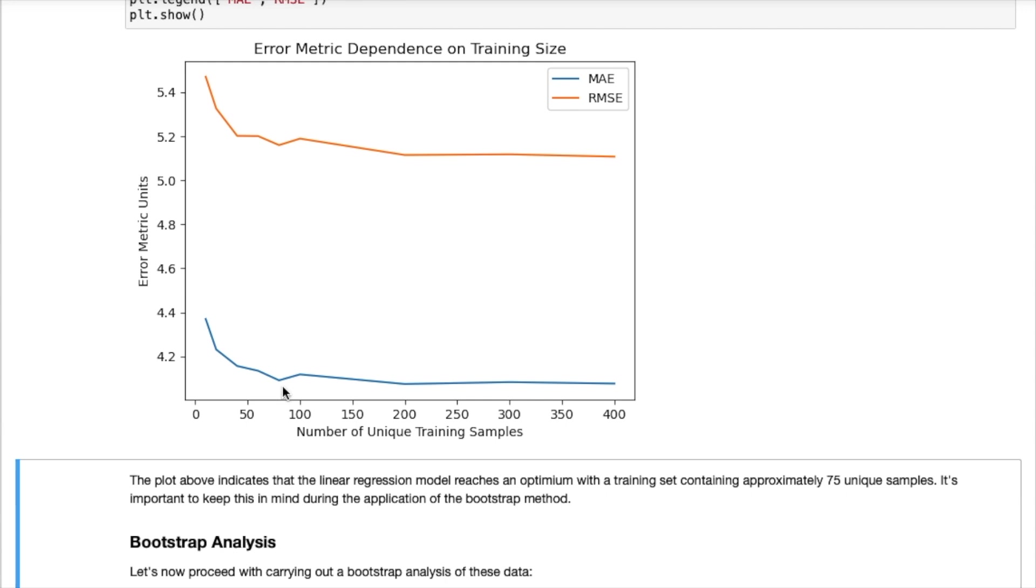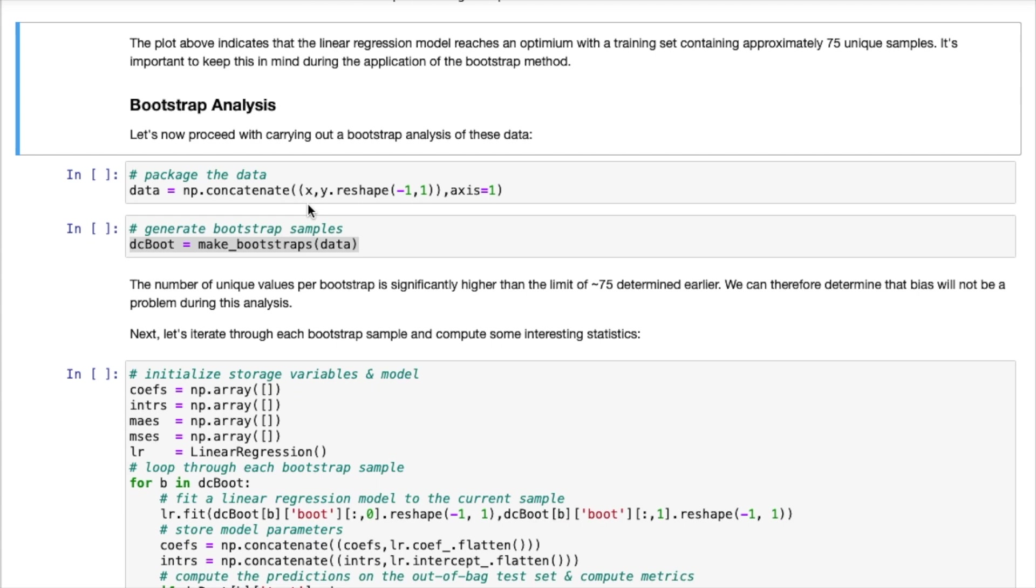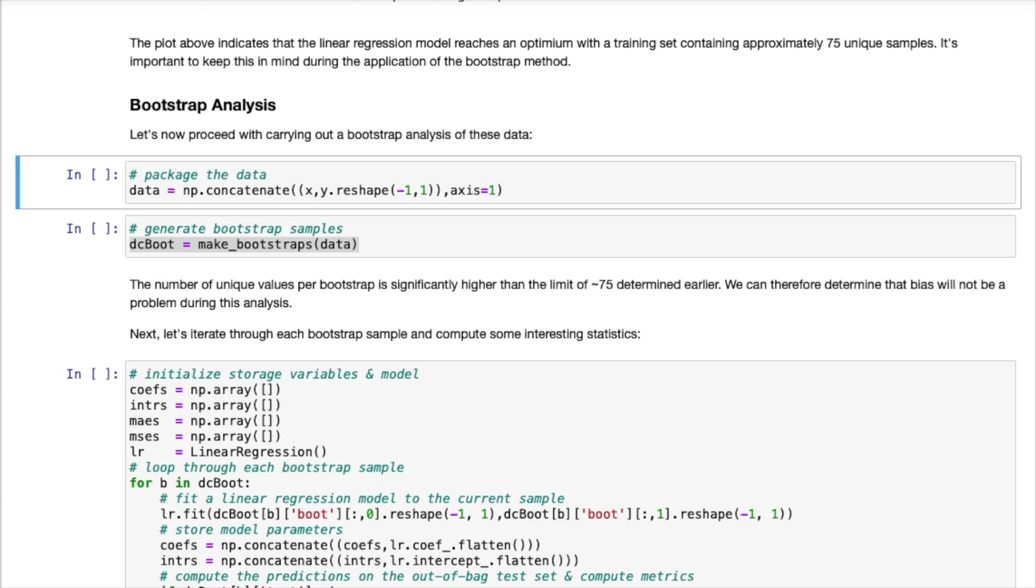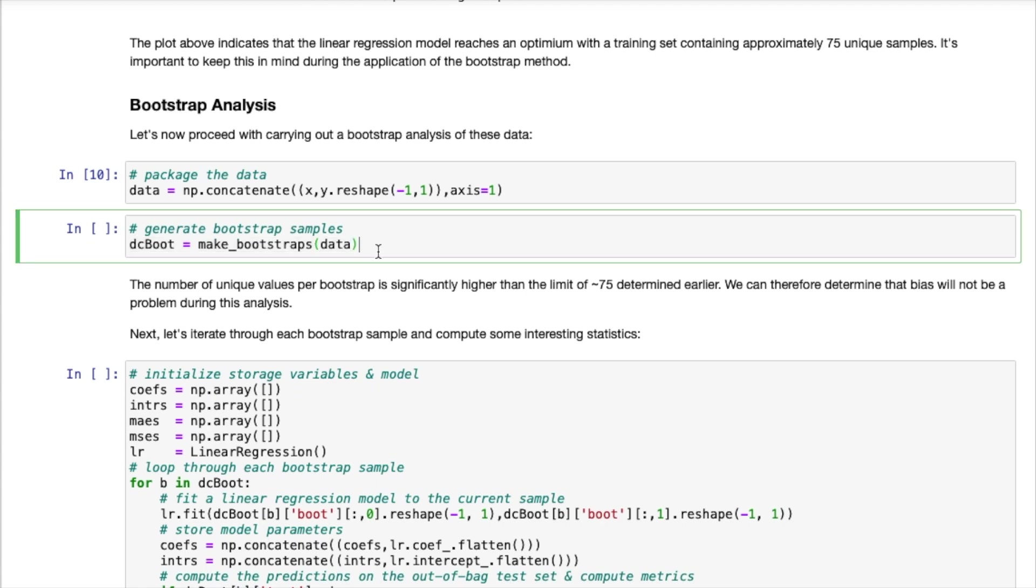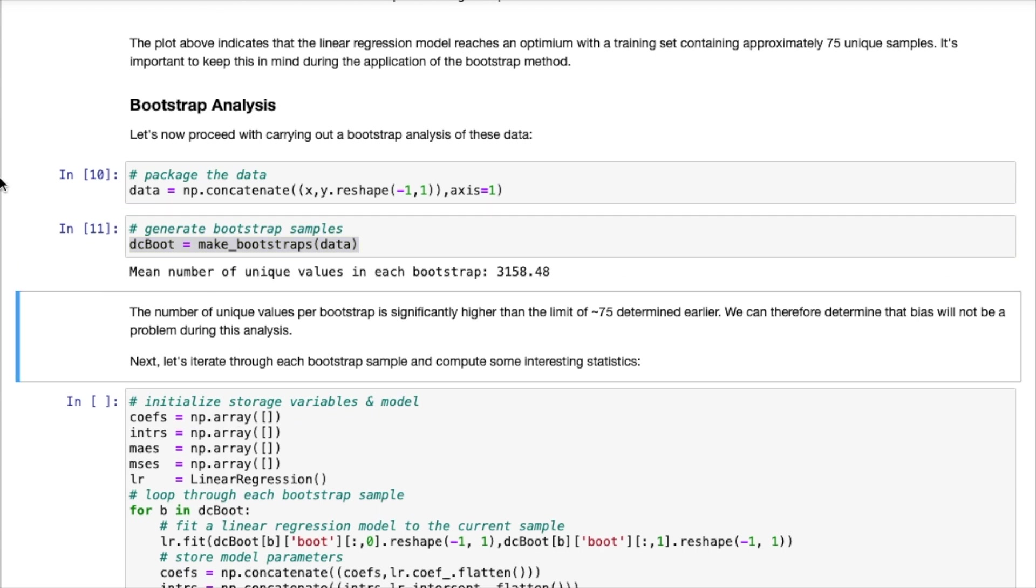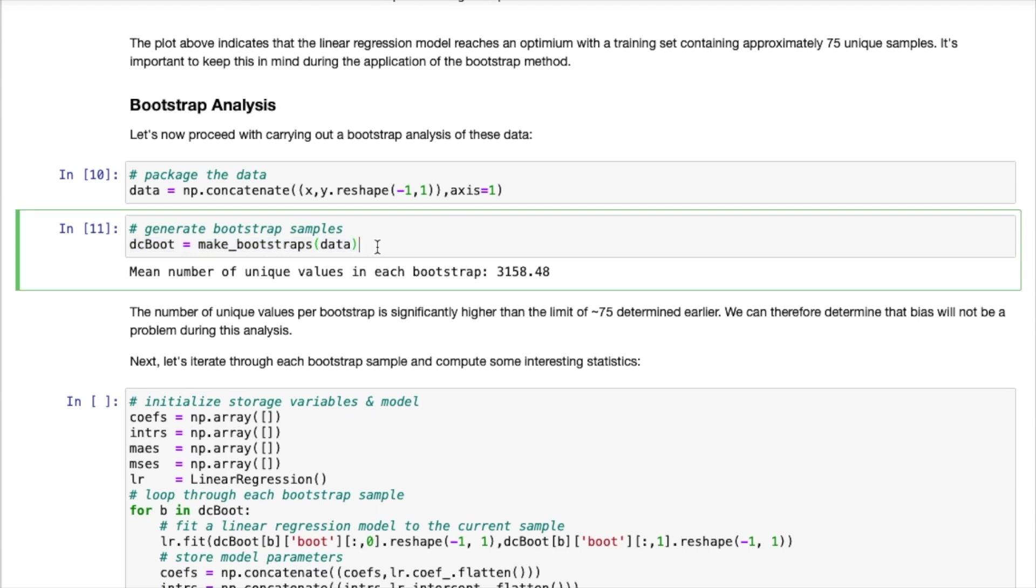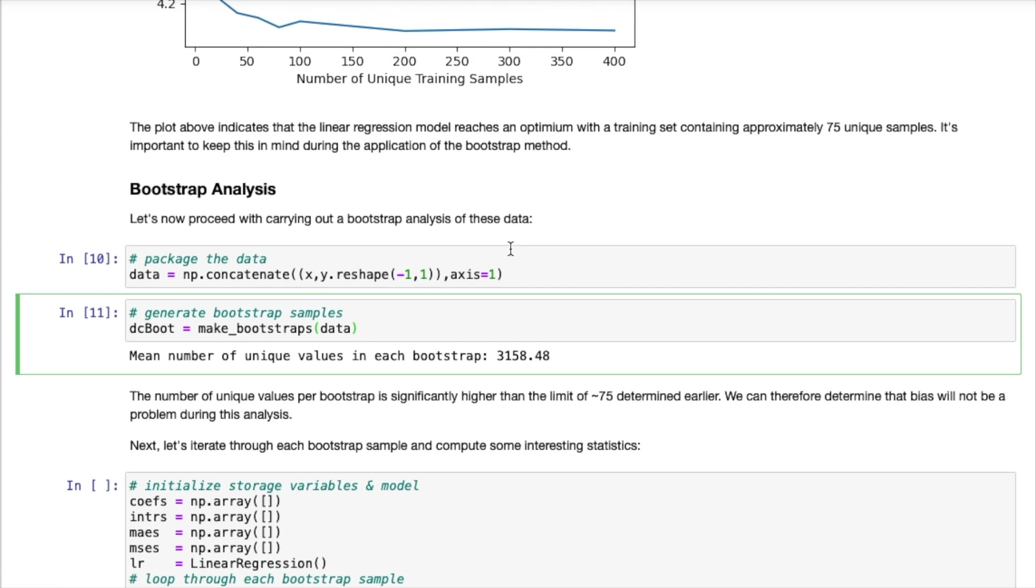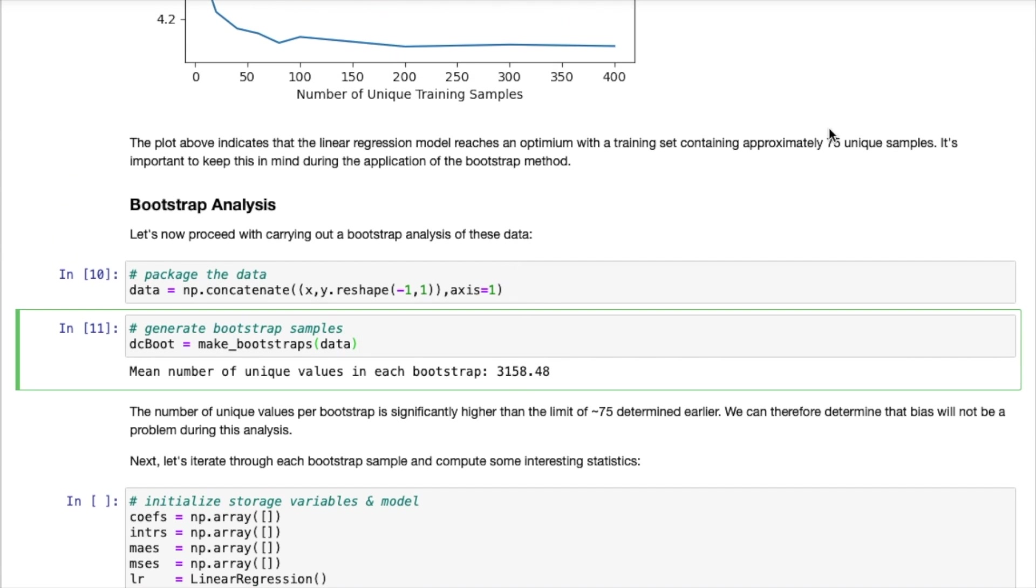And so we can conclude that as long as we have a training set with more than 75 unique samples, then we will not be introducing bias into our analysis. So this is a good number to keep in mind. So now let's proceed to generate our bootstrap samples so we can prepare our data and now run make_bootstraps. And here we can see right away that the mean number of unique values in each bootstrap is more than 3000. So this is well in excess of the 75 unique samples that we showed are required previously. And so based on this we know that bias should not be a problem for this analysis.